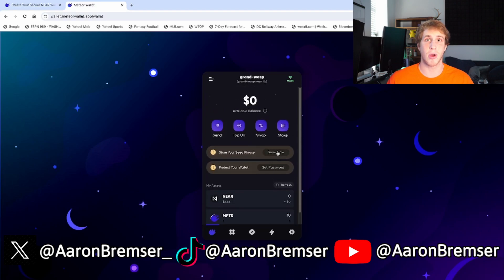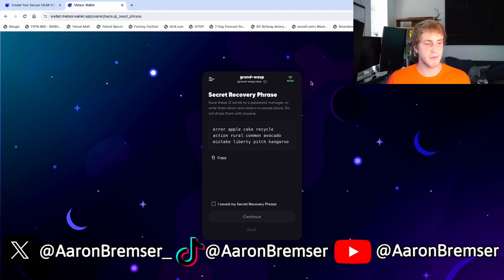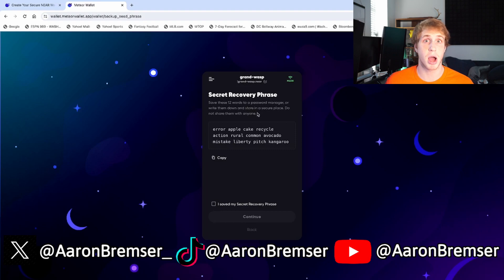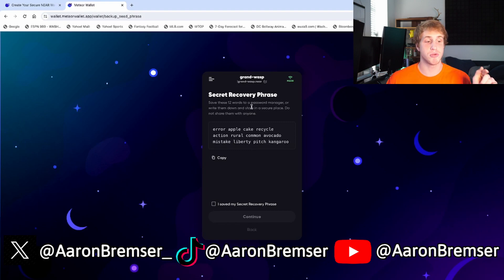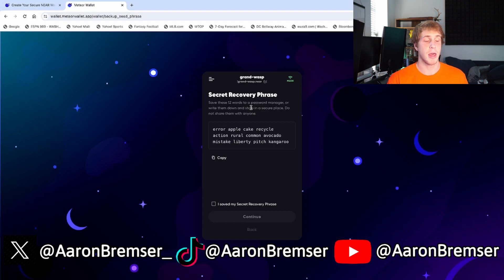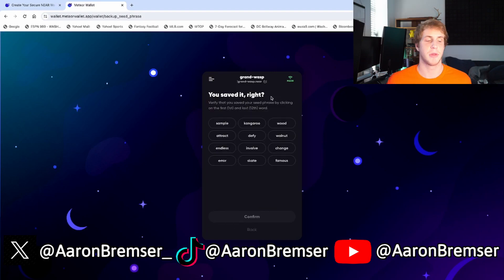Every wallet comes with a seed phrase. You're going to want to click 'Save Now.' As you can see, you've been given a 12-word seed phrase. You need to keep this in a secure place and do not show anybody. Obviously for this video I'm showing you, but do not give this seed phrase to anybody — if anyone gets your seed phrase they can access all your coins. Keep it somewhere safe — on your phone in a secure spot, or written on paper hidden somewhere — but do not lose it and do not give it to anyone.